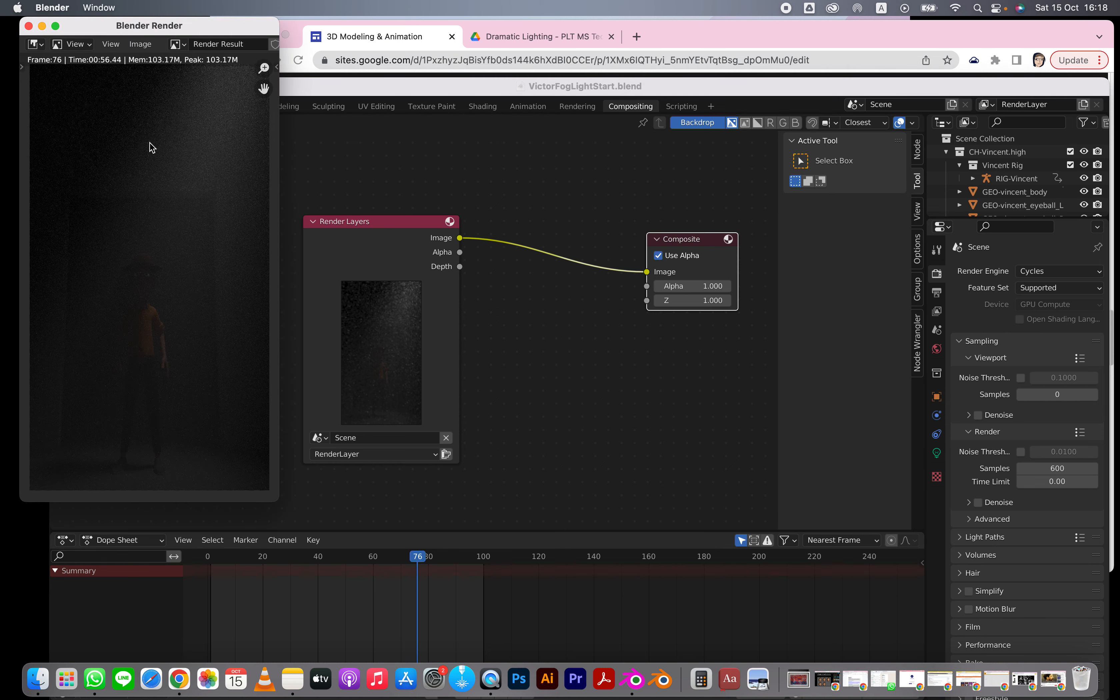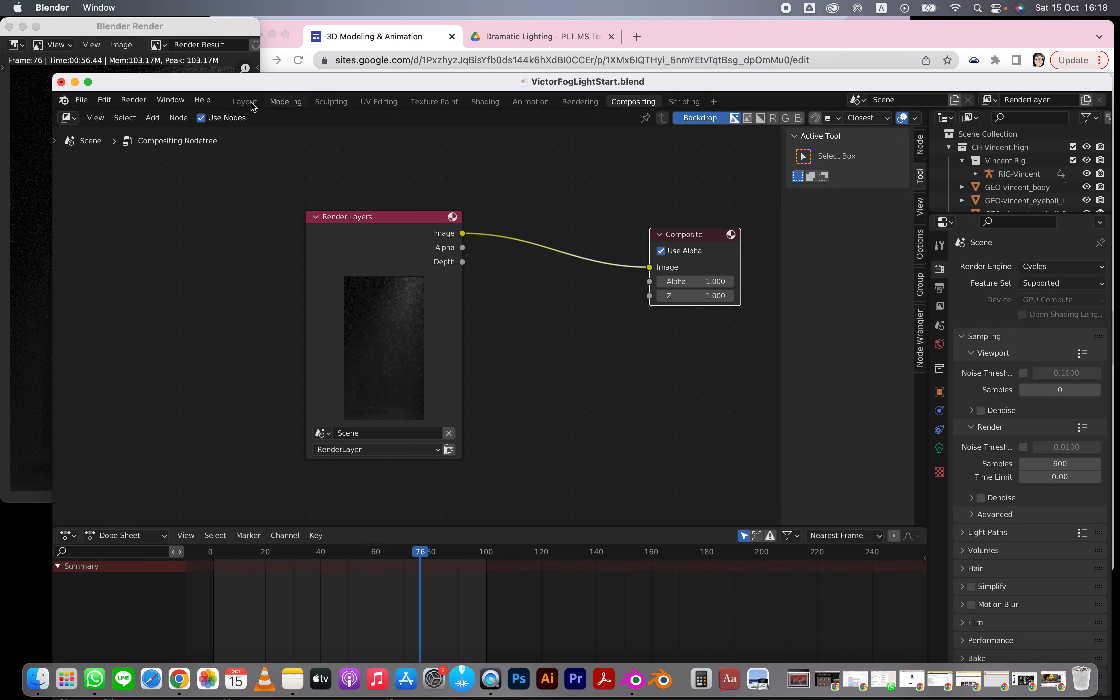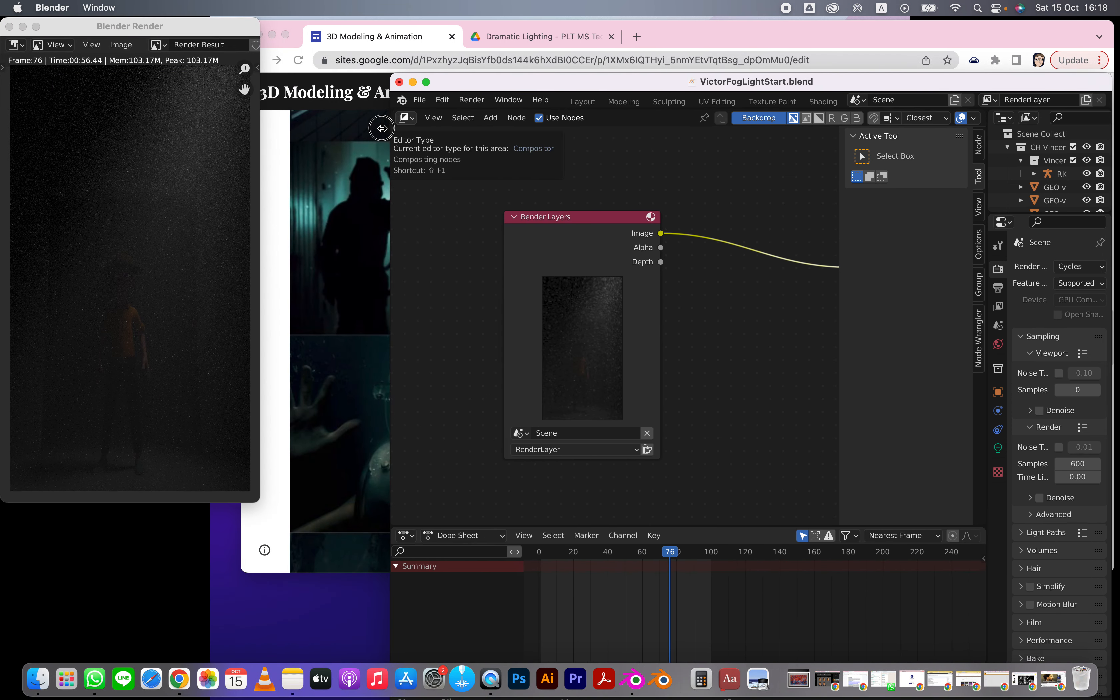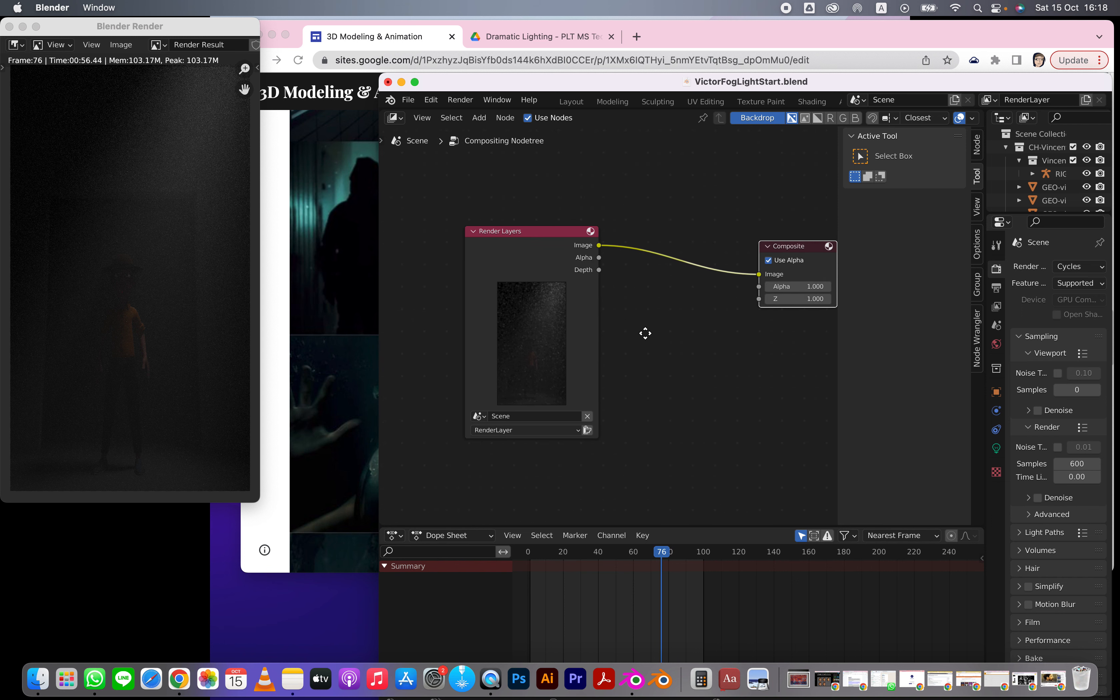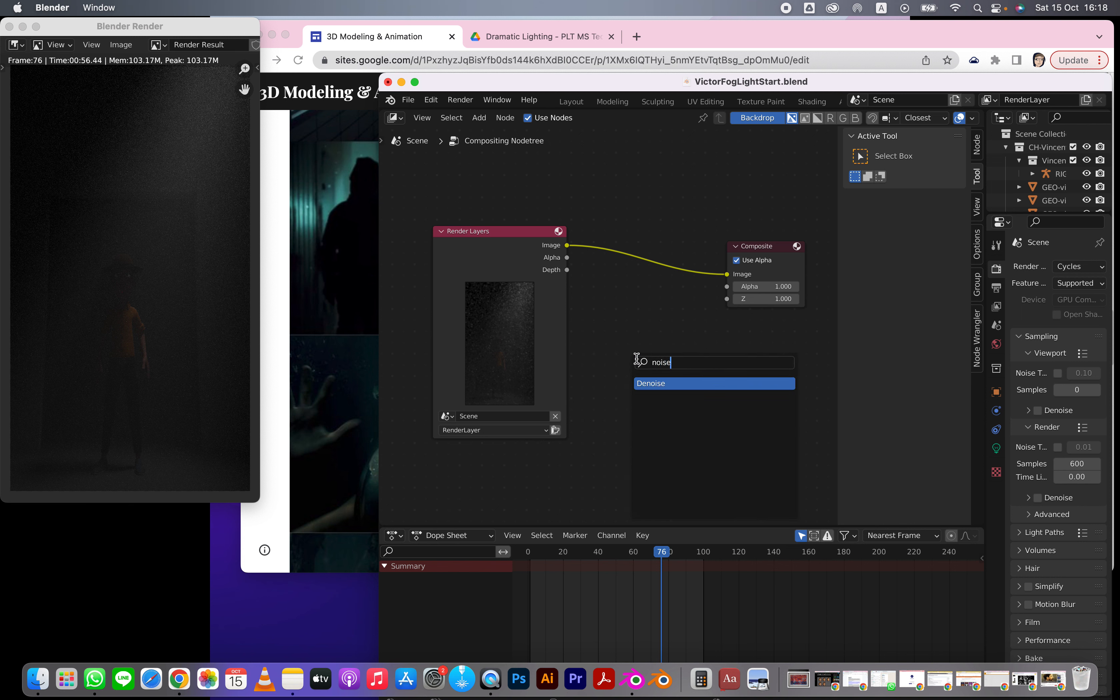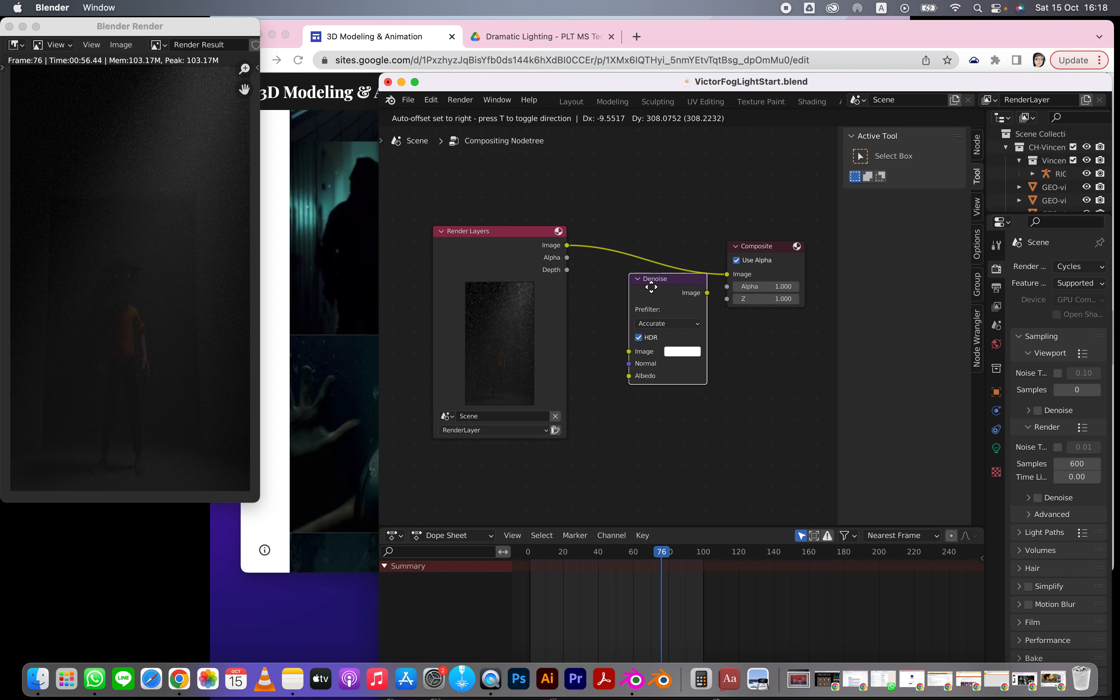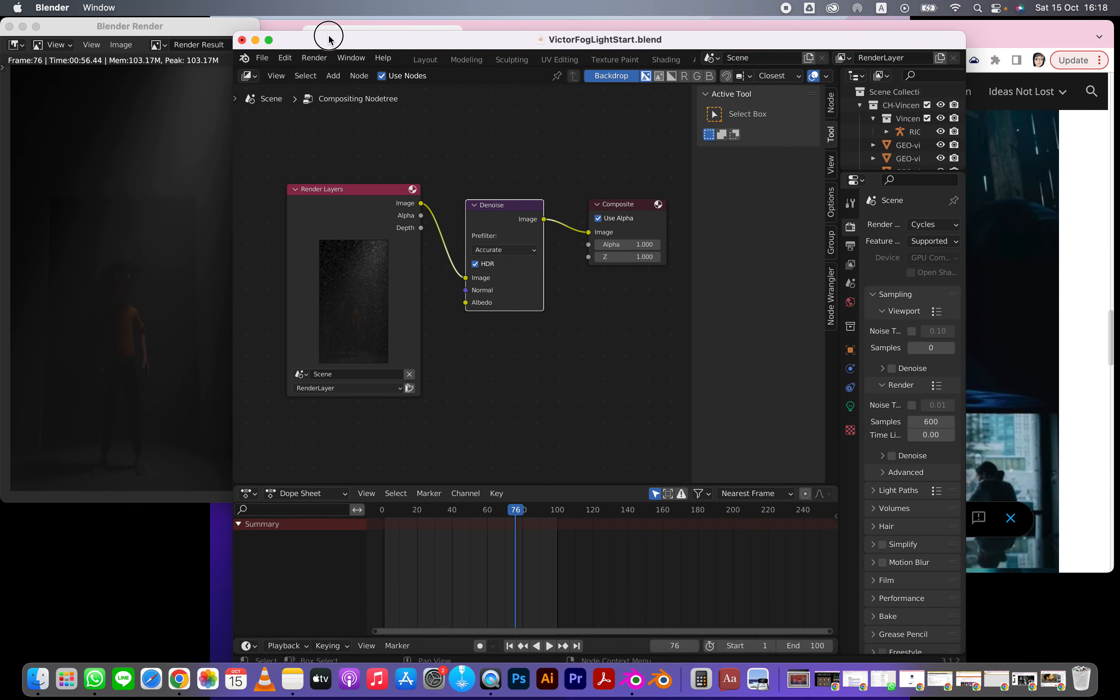I'm going to go view render. Let's keep that here, move this over a bit. What I want to do now is add a new one - shift A, and I'm going to go denoise. I'm going to put it in here. You can see now that this has really smoothed up a lot of that noise. I have that shadow, that fog going on, and it's looking a lot nicer.